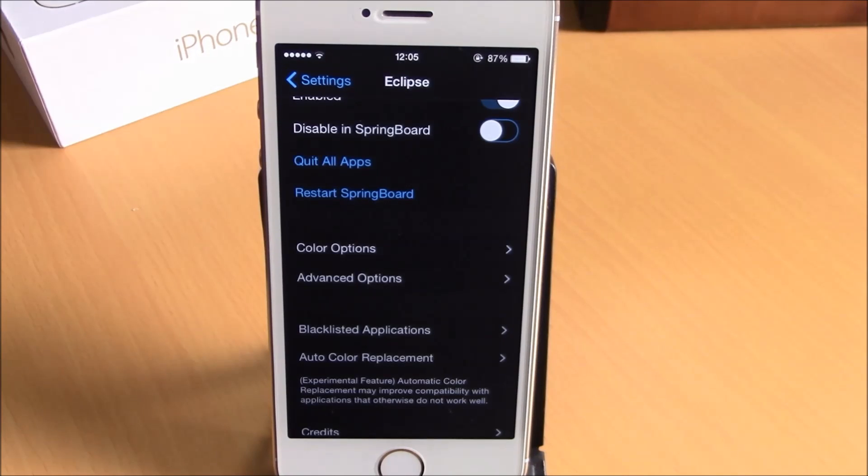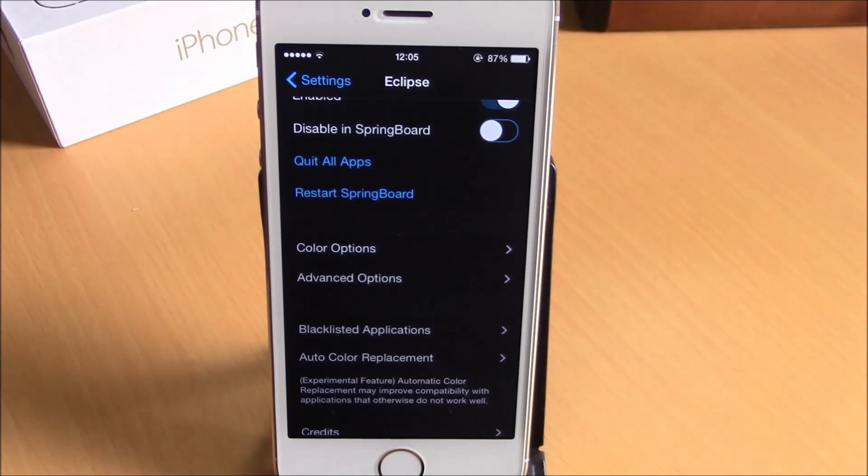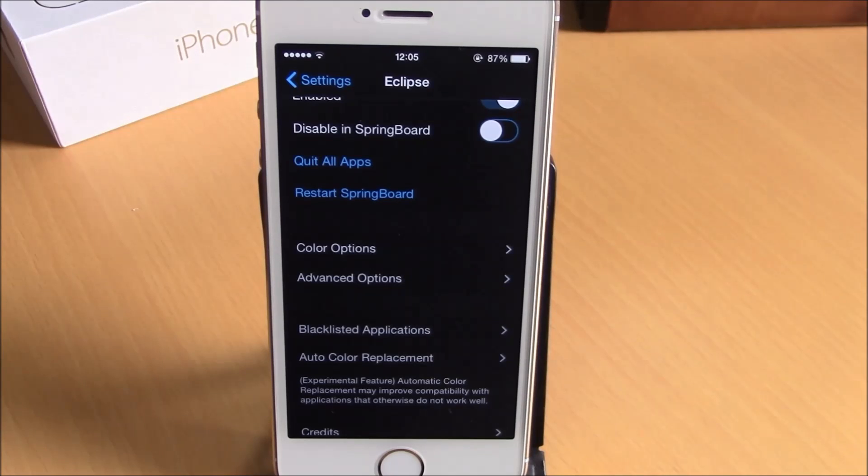You can download Eclipse 2 from the BigBoss repo. It will cost you 99 cents. I hope you guys enjoy it, and don't forget to subscribe to our channel.